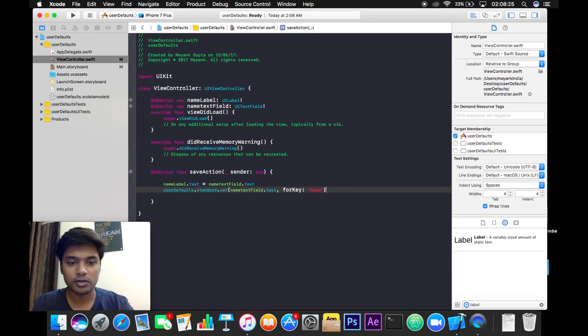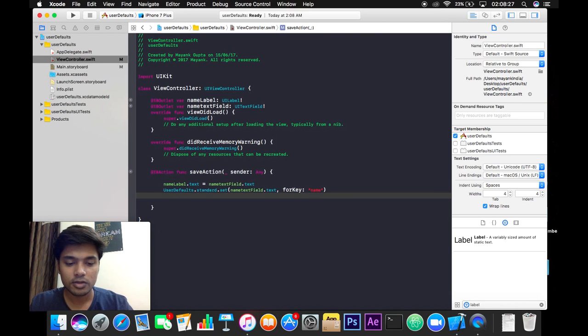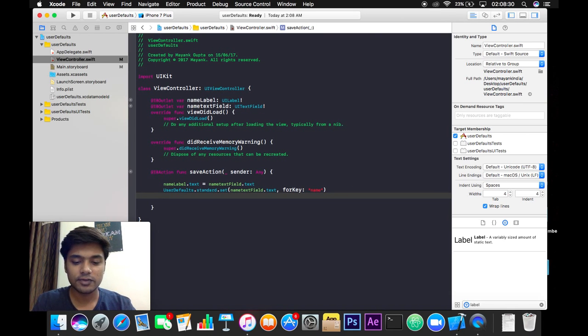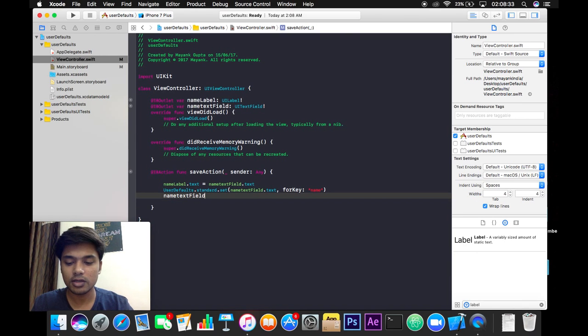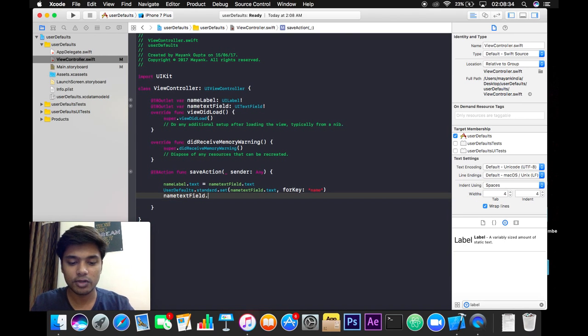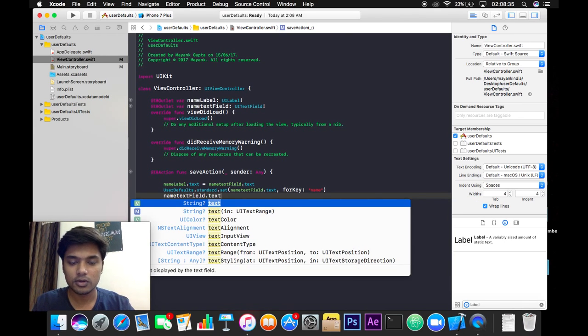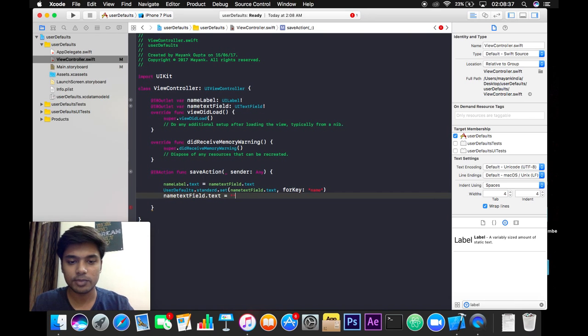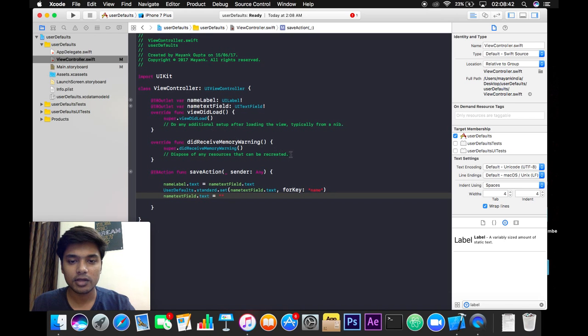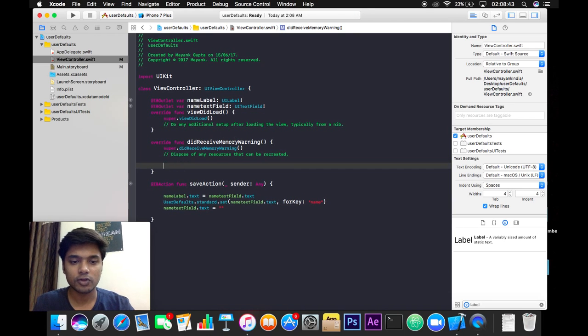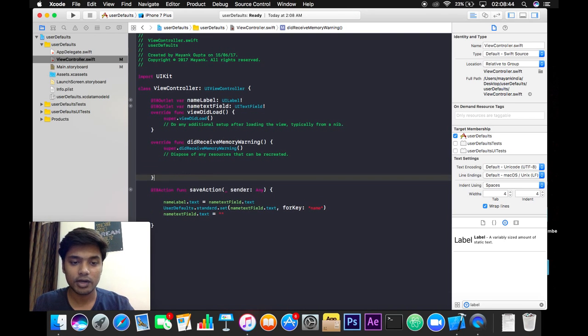And now we will make our text field space blank so that the user can re-enter some other value after clicking the save button like this. Now we're going to write or we're going to override a function which is viewDidAppear here.